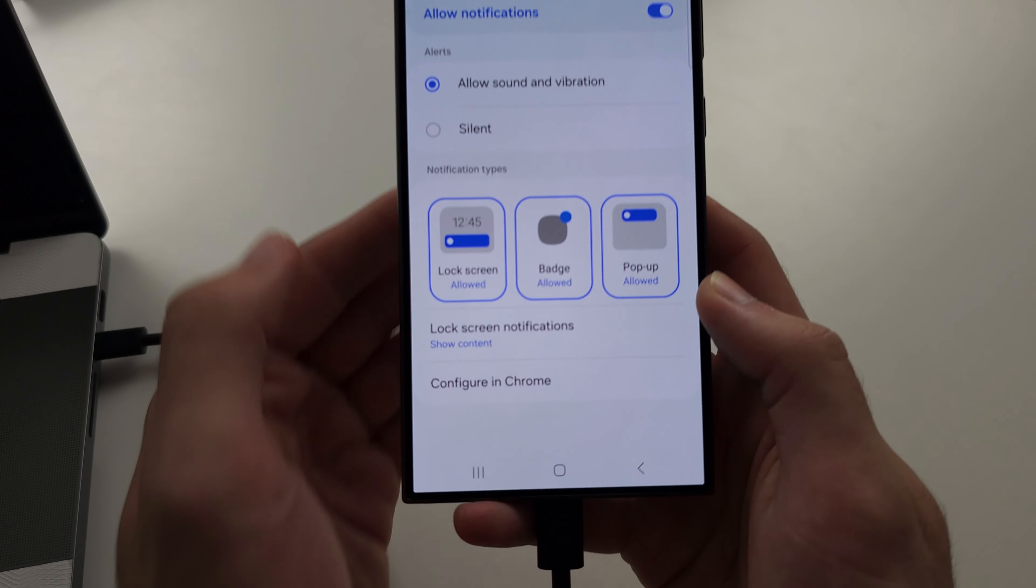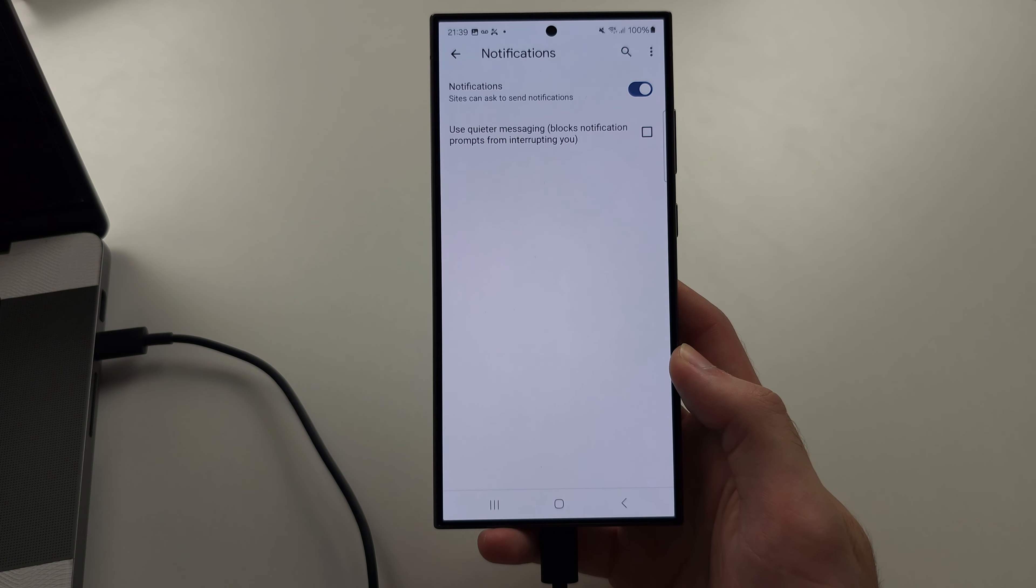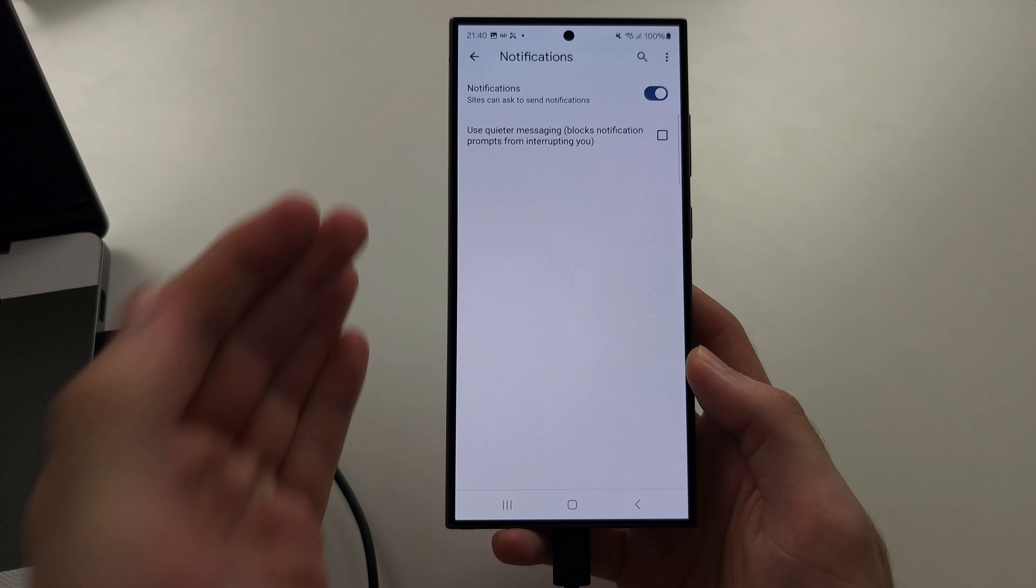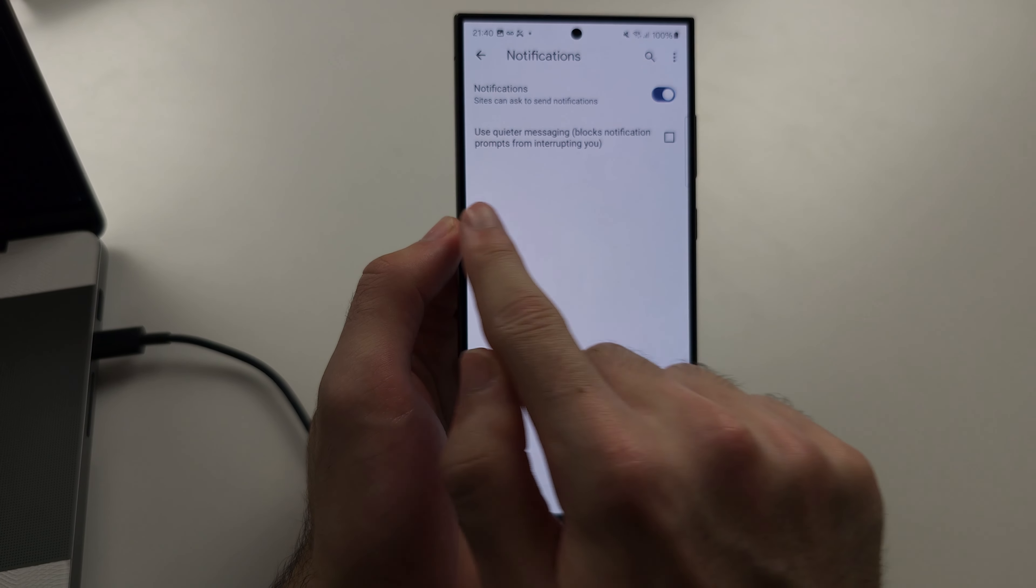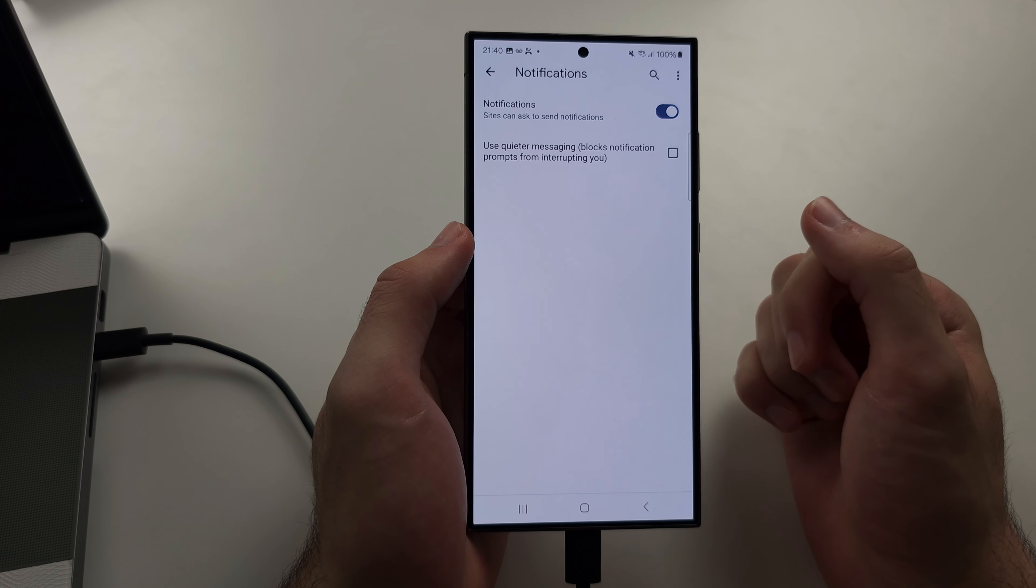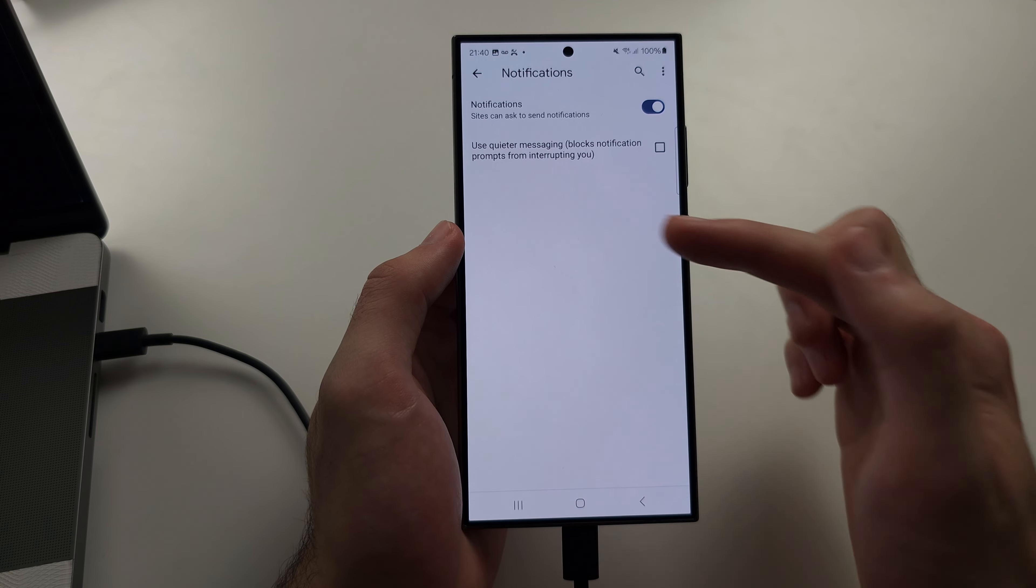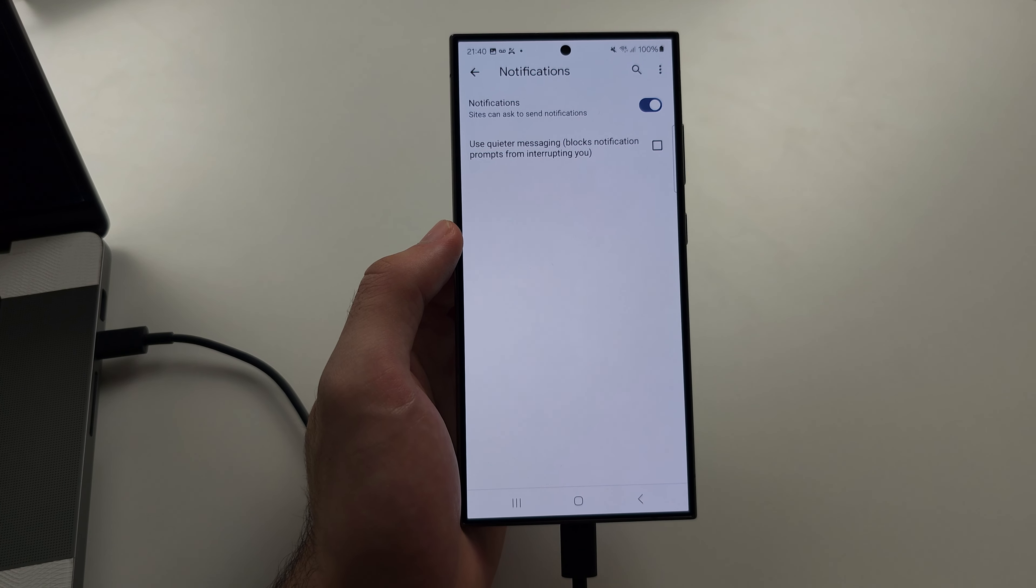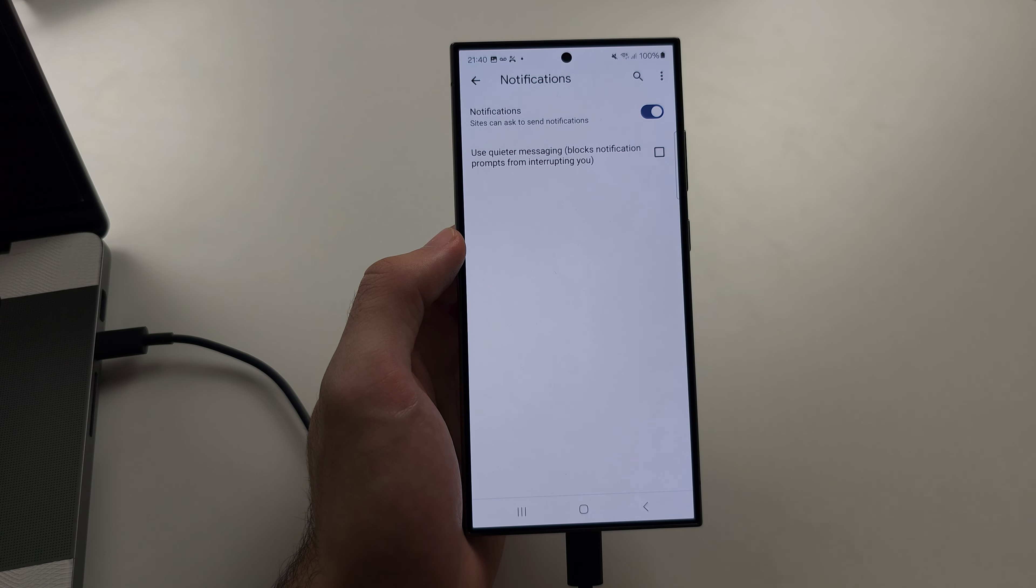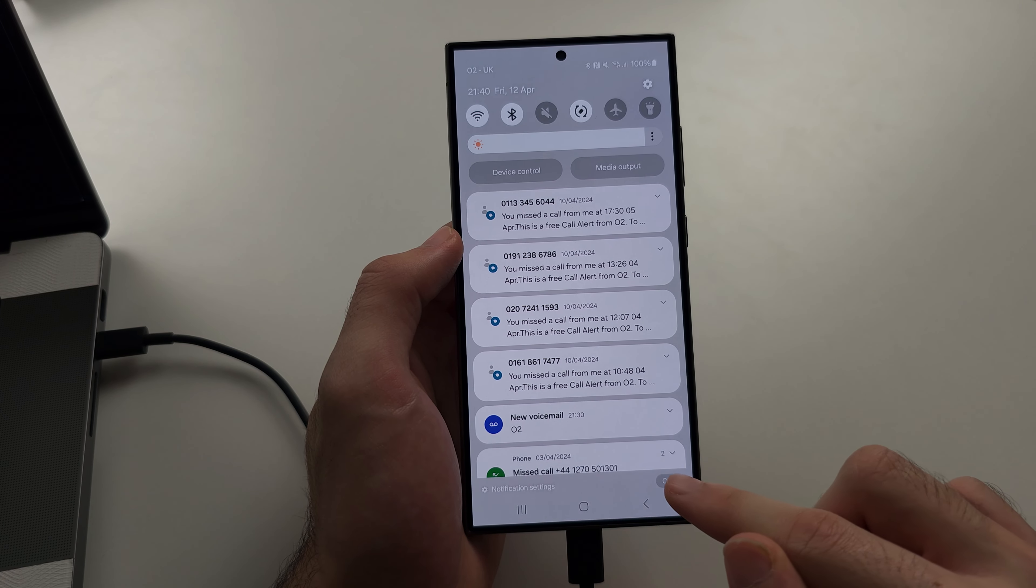Just tap on the Configure in Chrome option. Now I don't have any websites which are bombing me with notifications, but you should see all these sites. Sites like YouTube.com, Google.com, those are fine. But these random sites you see, just tap on the site and then turn off the notification for that site and then just clear your notifications.